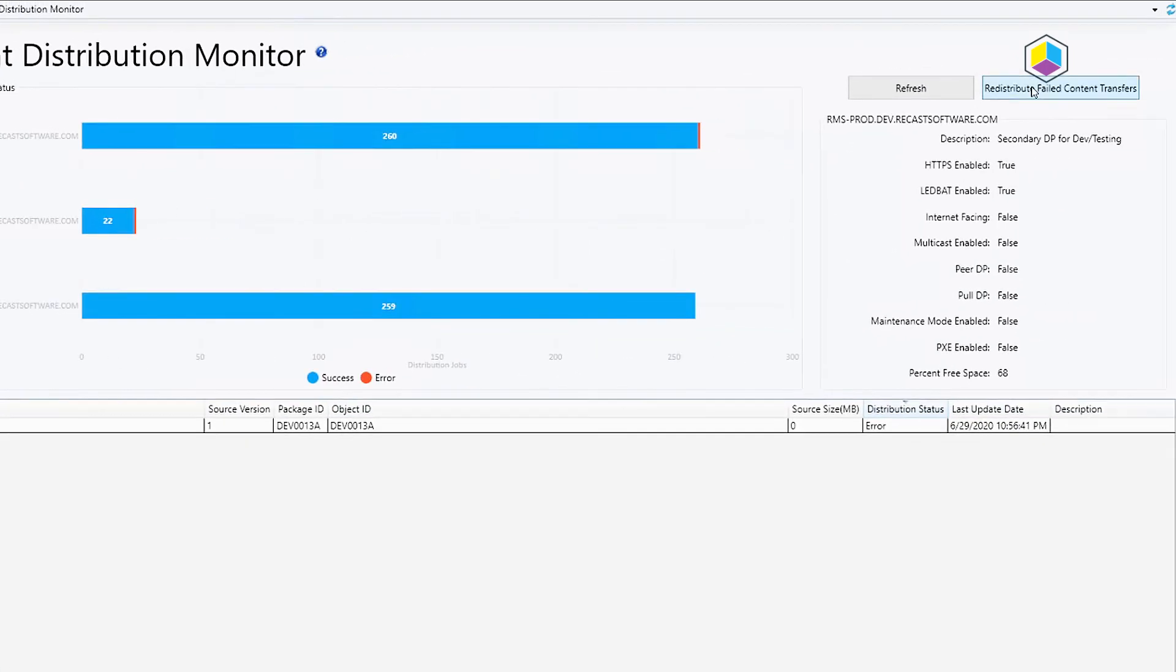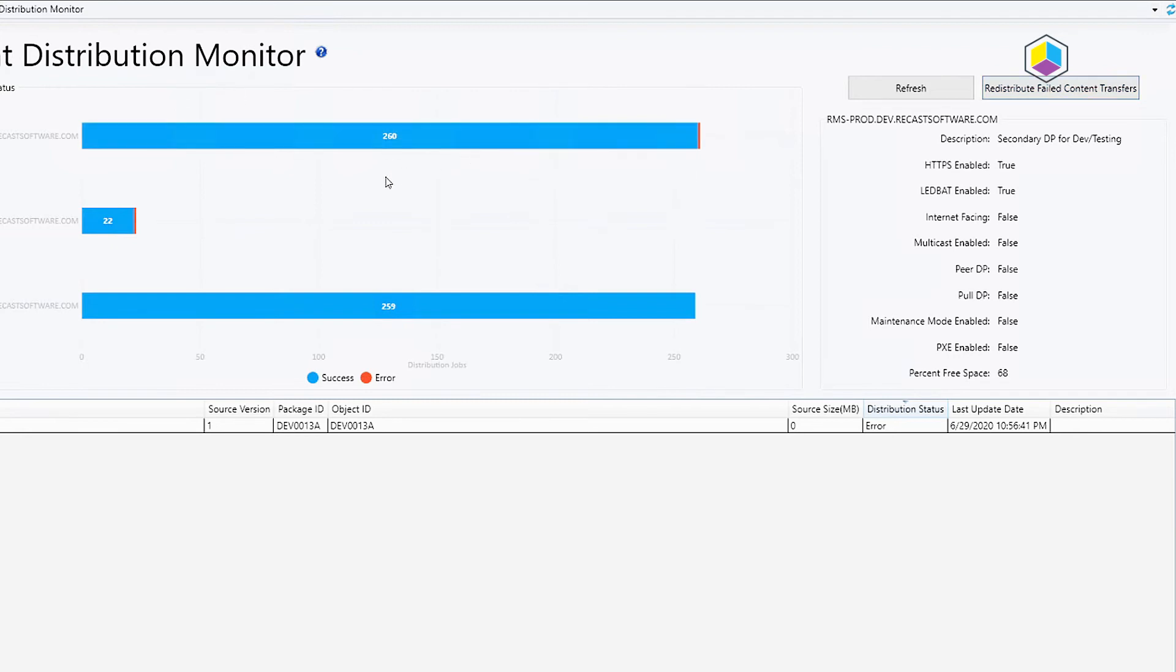We've got this little button here, the redistribute failed content transfers, and that'll go ahead and anything that's failed on that particular DP that you have chosen, we'll go ahead and try to redistribute.